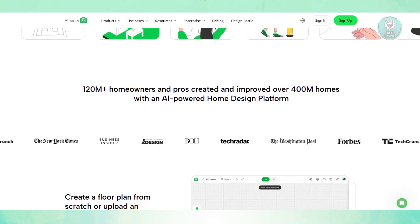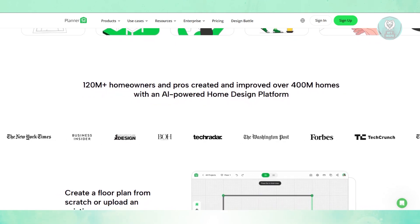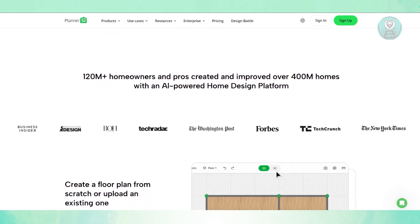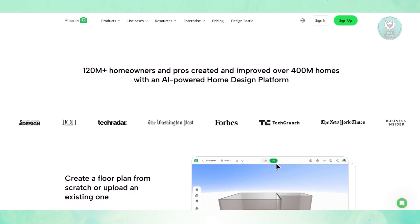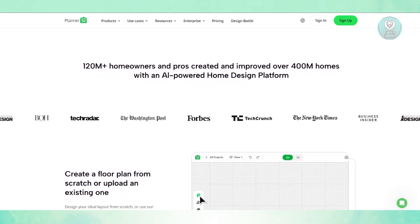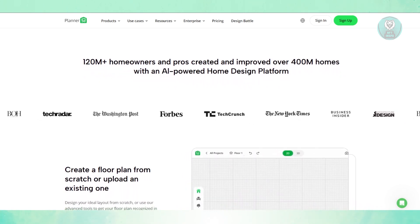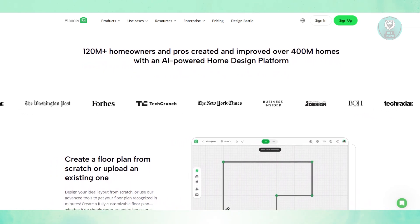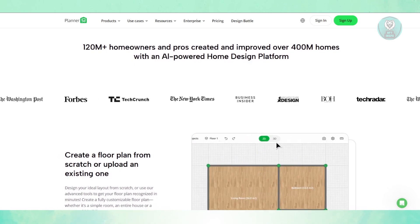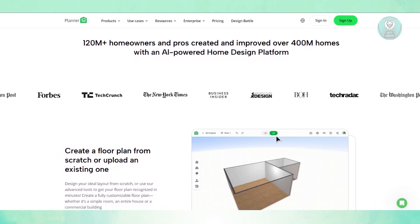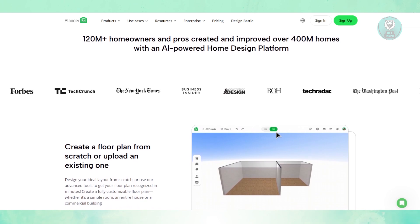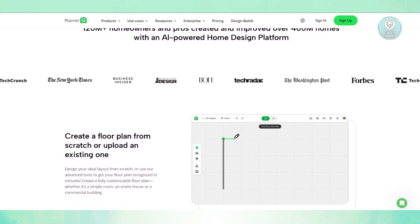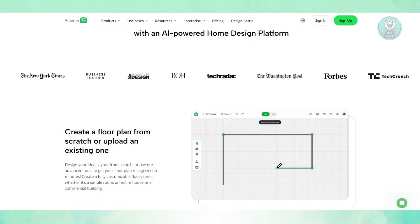Now there are some cons you may want to consider. First, they have limited customization. If you're a professional looking for advanced architectural tools, Planner 5D might not be enough. While you can adjust dimensions and colors, detailed material customization and lighting settings are somewhat limited. Also, while you can start designing for free, many of the best features like HD rendering, premium furniture, and exporting high resolution require a subscription.